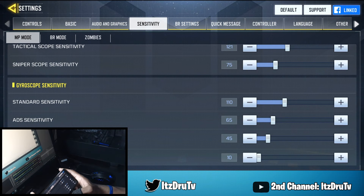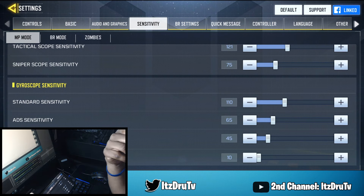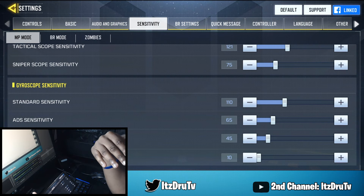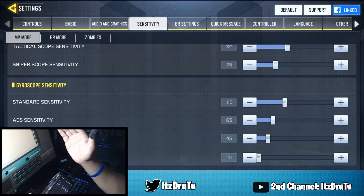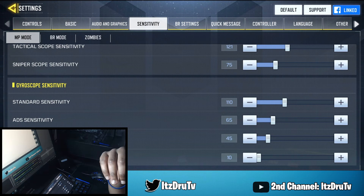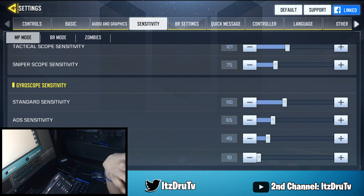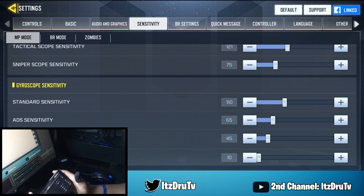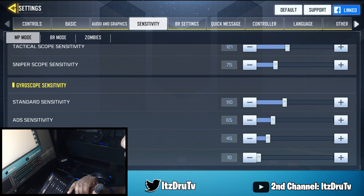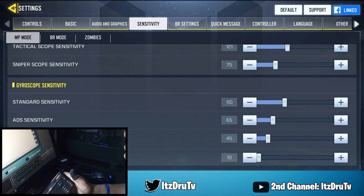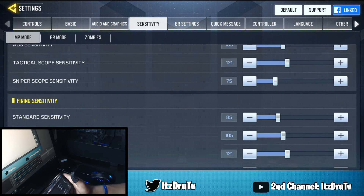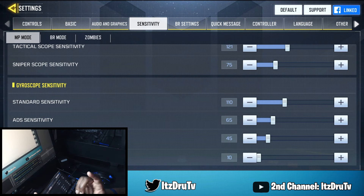Here are my gyroscope settings right now: 110, 65, 45, and 10. I used to run 300 gyroscope but that was too much. For a first-time gyroscope player you don't want to start at 300. I lowered it to 110 and want to get to at least 200 soon. ADS is on 65 because I can control recoil very well with that. Tactical scope is at 45 — about 20 lower than my ADS sense. Sniper scope is at 10 since I don't use gyroscope much with snipers.